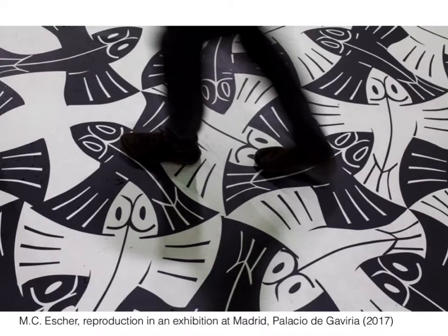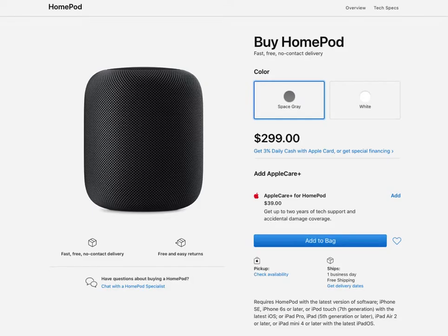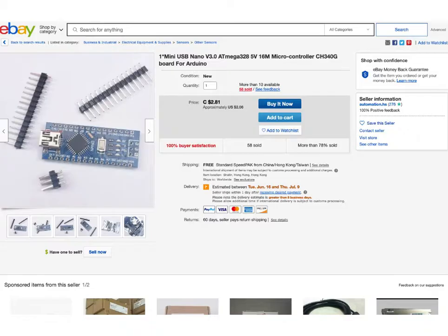On the other side, in 2020 we have all those home artificial intelligence speakers and gadgets that should make our lives better, but if you look at the price it's like $300 and above. At the same time we also have the Arduino that you can buy for like two US dollars.